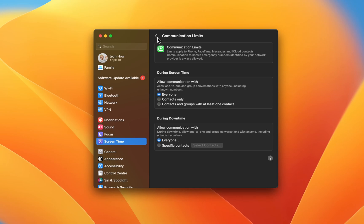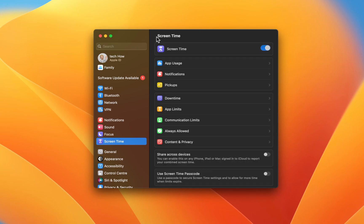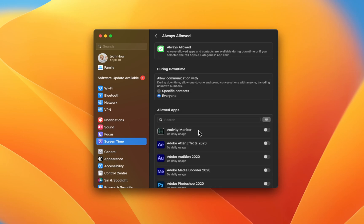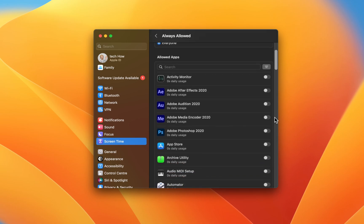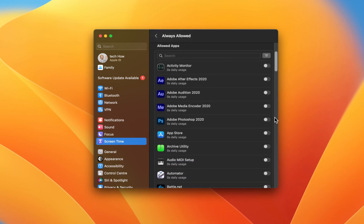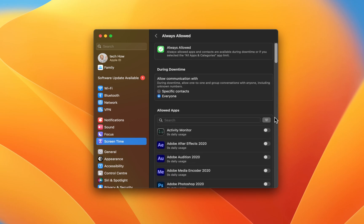The Always Allowed section gives you access to a list of apps that you can allow during downtime. The same goes for specific contacts, such as an emergency contact.